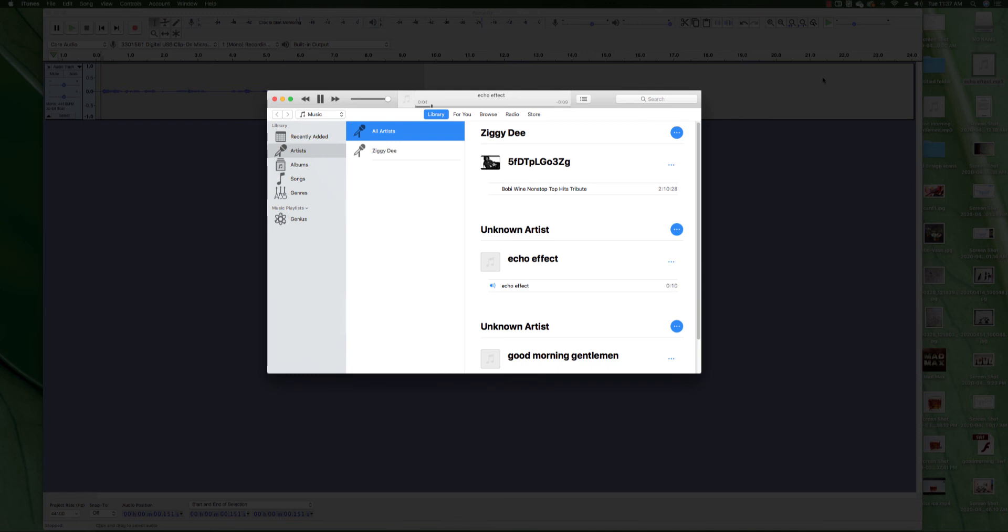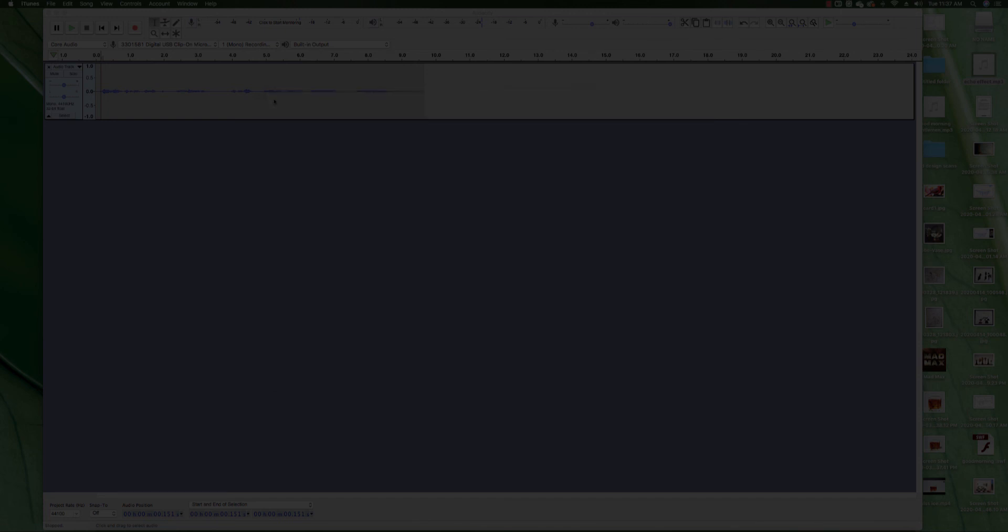This is the echo effect in Audacity. It's free on Mac computers and also Windows computers. So that sounds pretty good and that's how you make an echo effect in Audacity. Thank you so much guys for watching and I hope to see you again in the next video. Bye-bye for now.